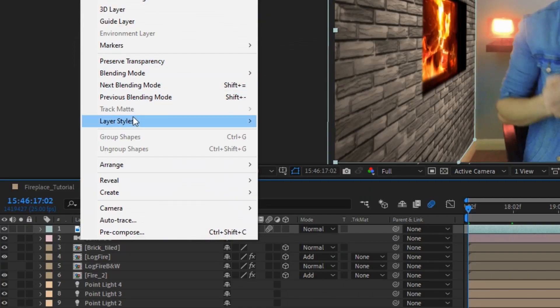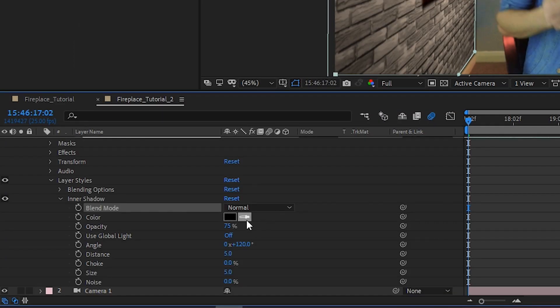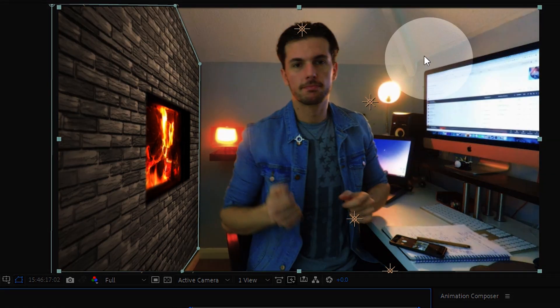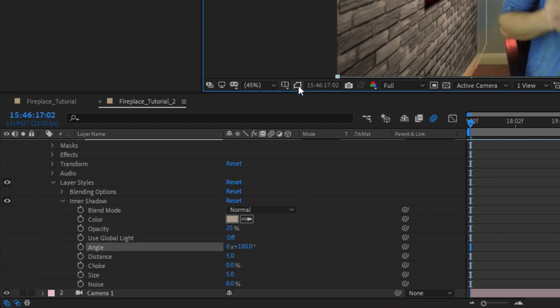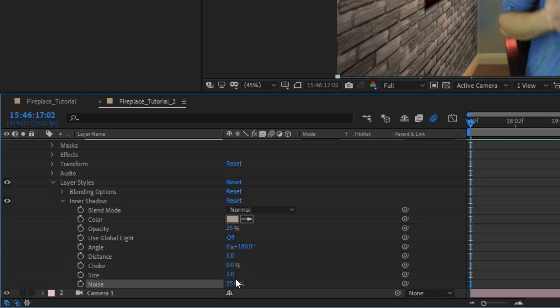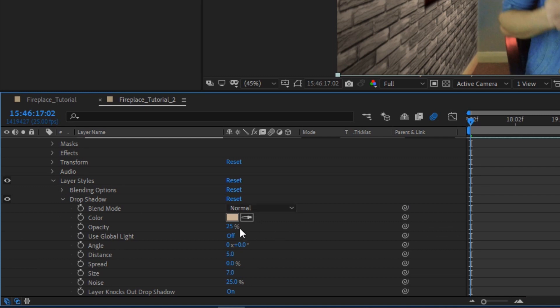Now let's make the contact between the fake wall and the real wall a little less harsh. With the backplate layer selected, go to Layer Style and add an Inner Shadow. Set the blend mode to Normal and the color to a mid-tone color near the edges of the two walls. Set the opacity to 25%, the angle to about 180 degrees, size to 5, noise to 35%, and choke to zero. Now let's add a Drop Shadow: set the color to the same as the inner shadow, angle to zero degrees, size to 7, noise to 25%, and spread to zero.